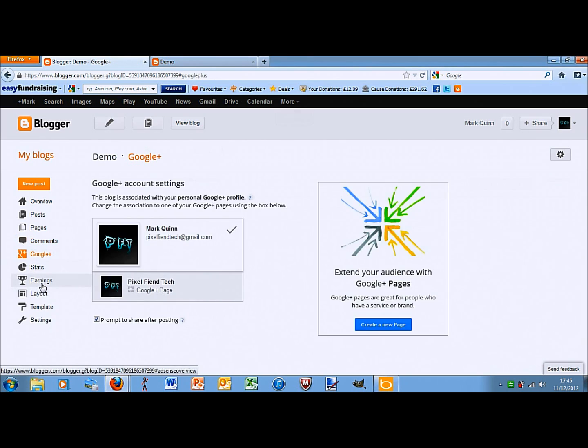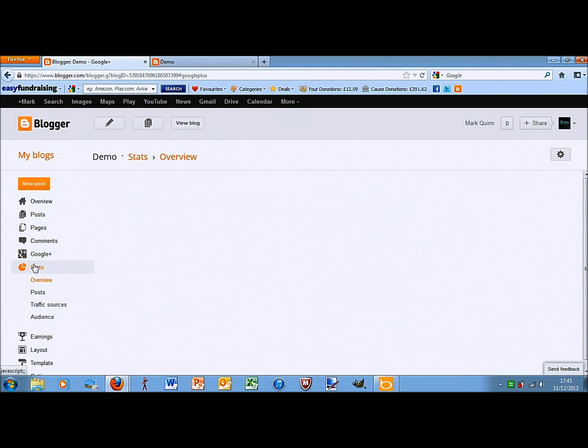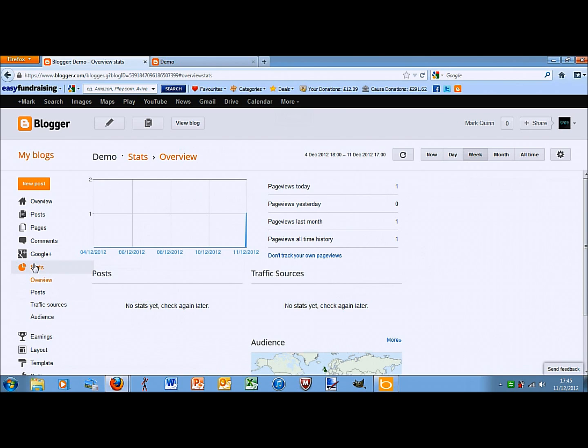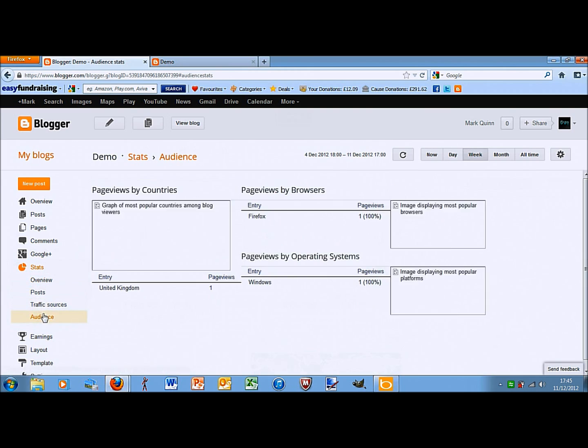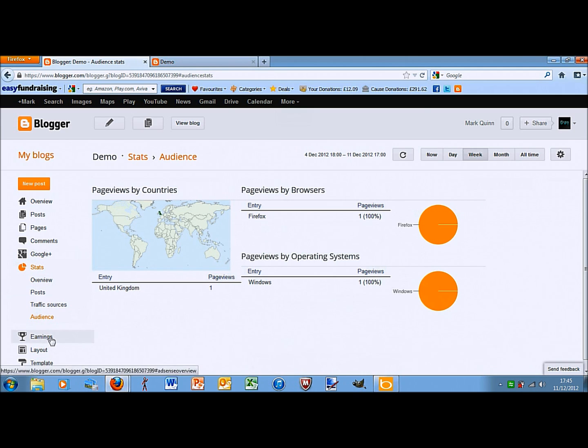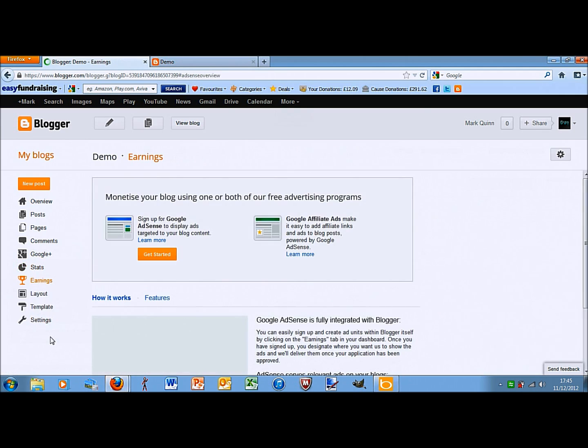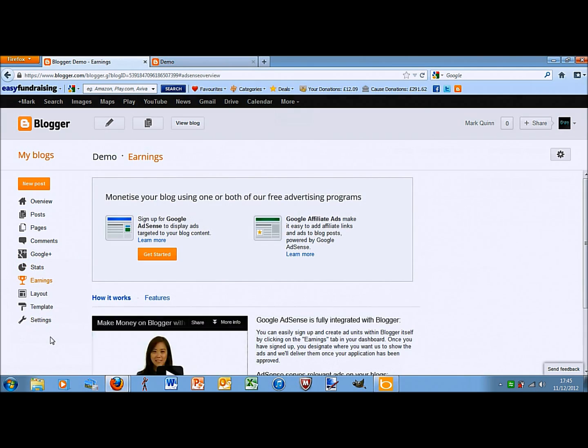Google+, I'm sure you all know what that is. That just shows you, that's just so you can link your accounts. Stats is mainly page views and then if you go into traffic sources is where they came from. Posts is how many views per post. And audience shows you what country they're from, what internet browser they used and what operating system they used.